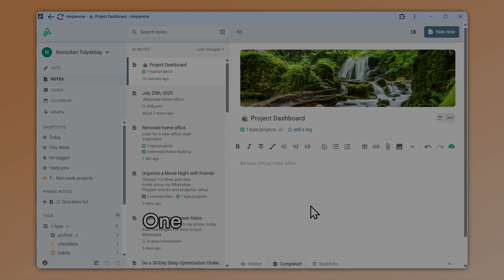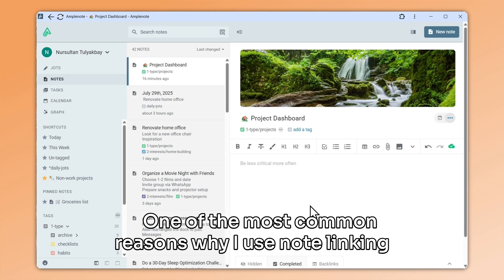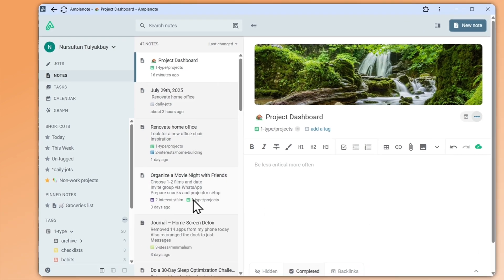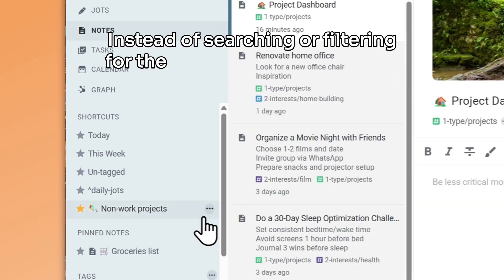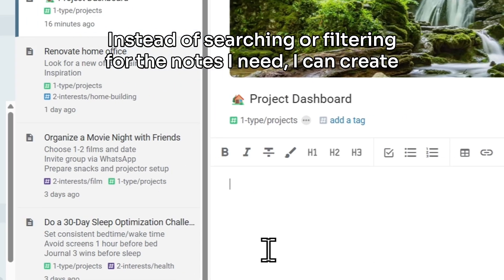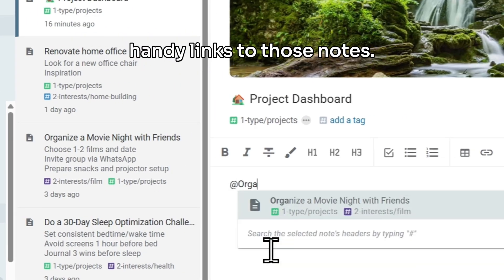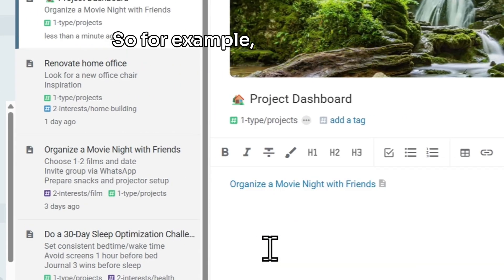One of the most common reasons why I use note linking all the time is better navigation. Instead of searching or filtering for the notes I need, I can create handy links to those notes. So, for example,